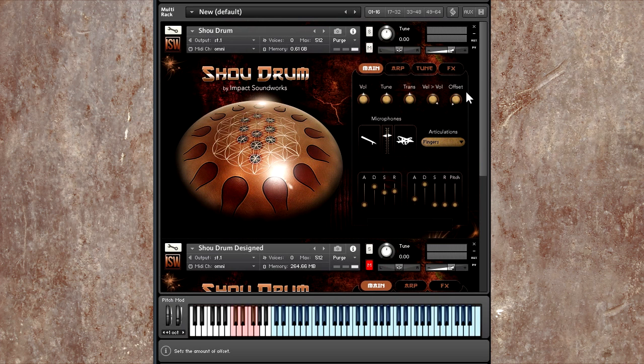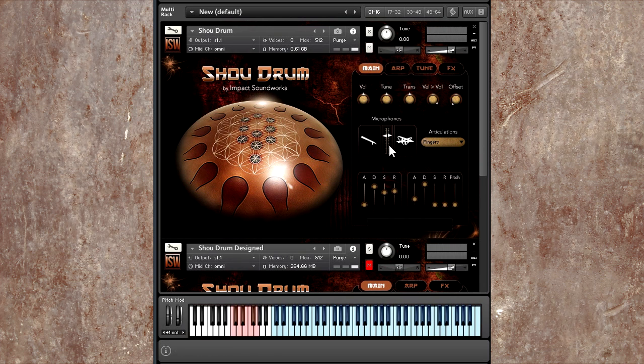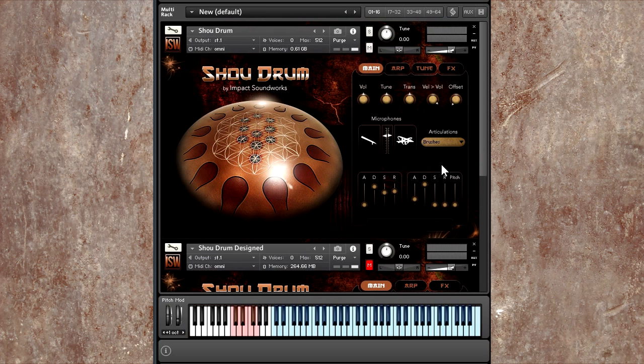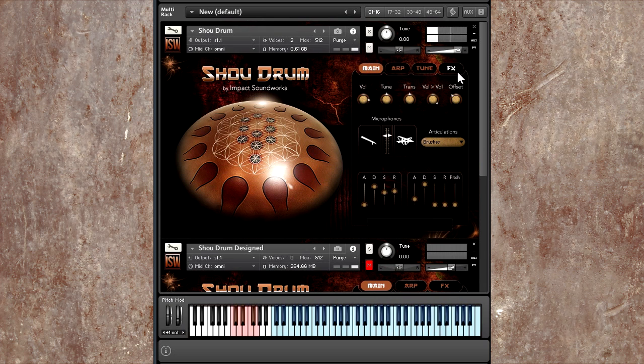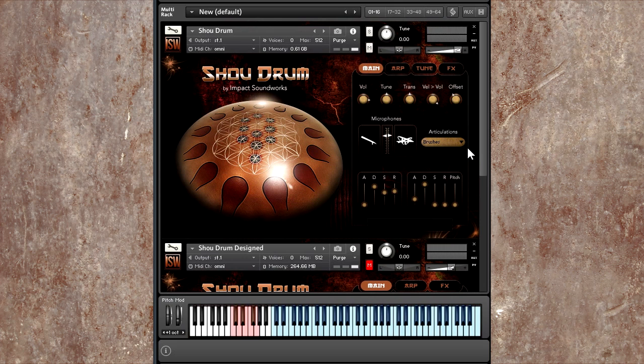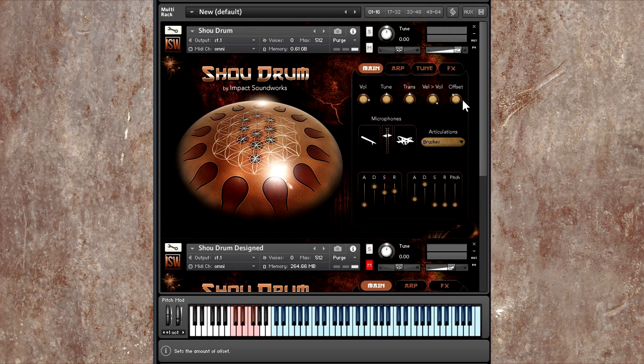Then we have offset, which will actually chop off some of that attack sound from each note. We'll do this with the brushes just as an example. That might sound like it's filtering the sound, but actually what's happening is it's playing it a certain number of milliseconds into the sample. When you take away that bright attack, what you get is more of the pure tone with just some of the harmonics.